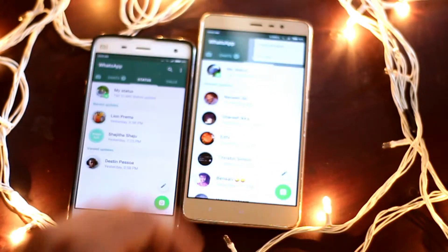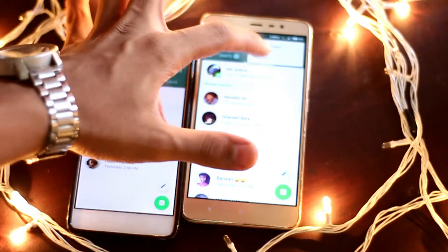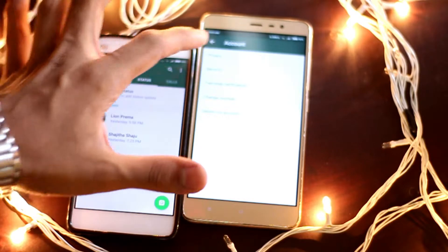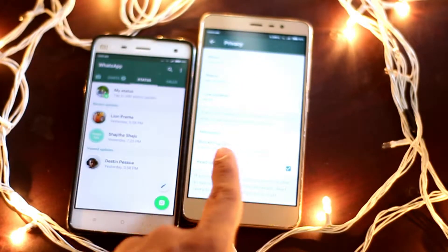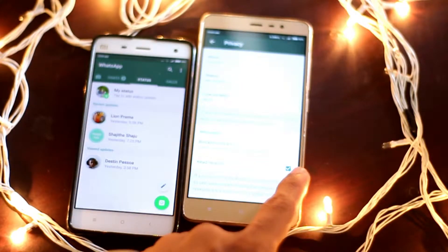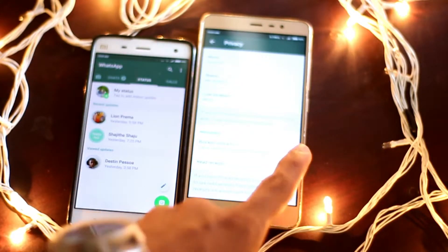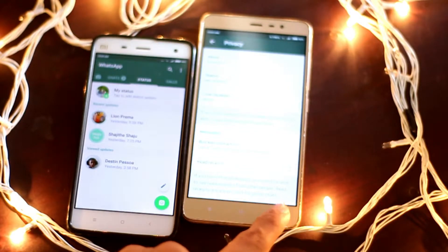We will go to the settings, go to the account and get the privacy account. We will check our received receipt box and check that link.